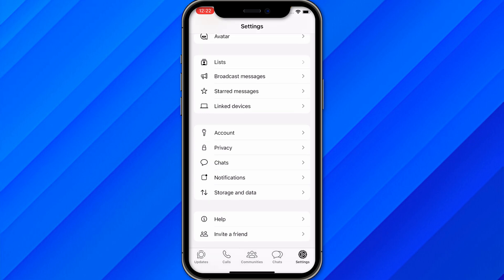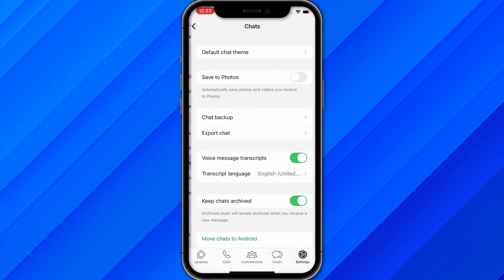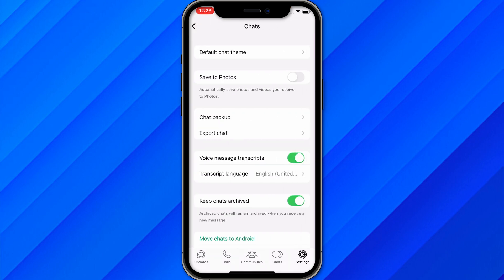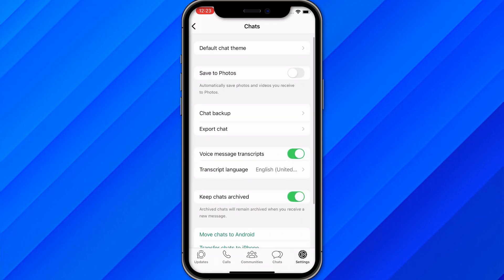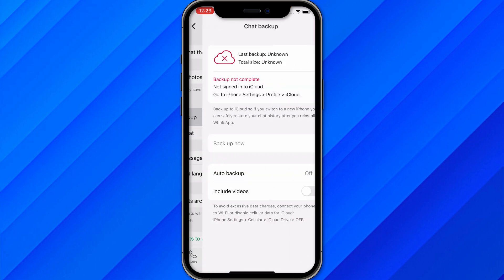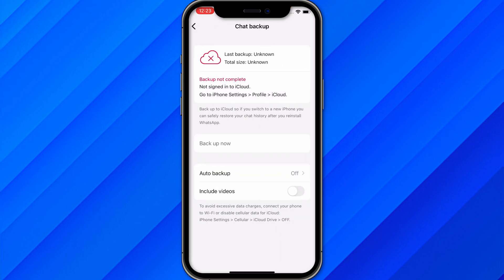Chats is the third option after Account and Privacy. Click on Chats and from here you can see the first option called Chat Backup. Click on Chat Backup and make sure that your iCloud is turned on. Once iCloud is turned on, click on Backup Now to back up your WhatsApp to iCloud.